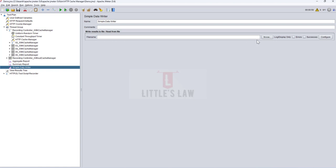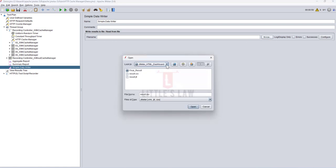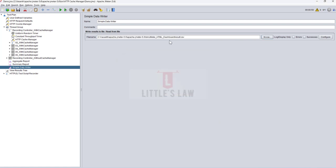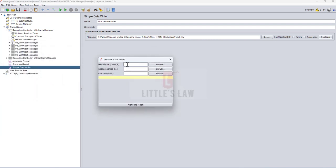Click on Browse. I'm using a folder inside your bin directory called JMeter HTML Dashboard. I'm selecting the results.csv file. This is the file which will be used to write the JTL Java logs while the test is running.